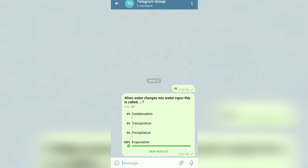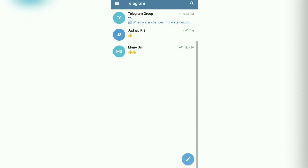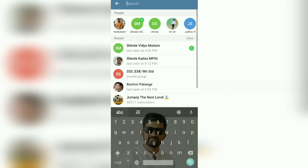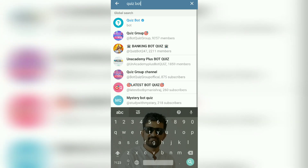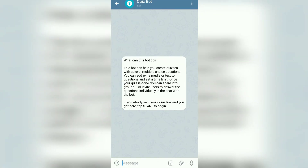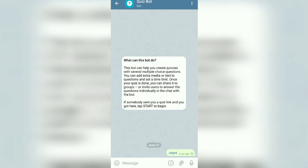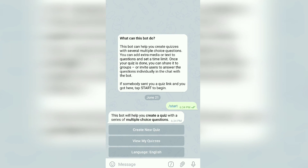This is a simple way to ask questions one by one. But suppose I want to ask 10, 20, or more than 20 questions in one quiz, give marks, and set a time limit — I can do that too. To do this, search here for 'Quiz Bot' — Q-U-I-Z B-O-T. You will find the result. Open Quiz Bot and you will see this interface.